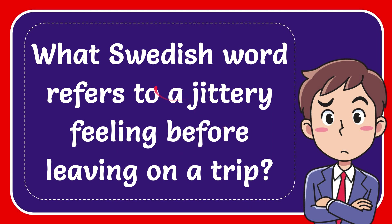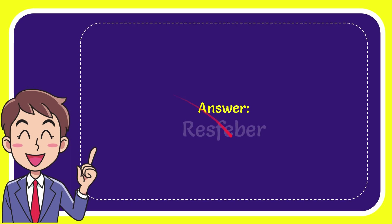I'm going to give you the answer for this question, and the answer is RESFEBER. Well, the answer for the question is RESFEBER.